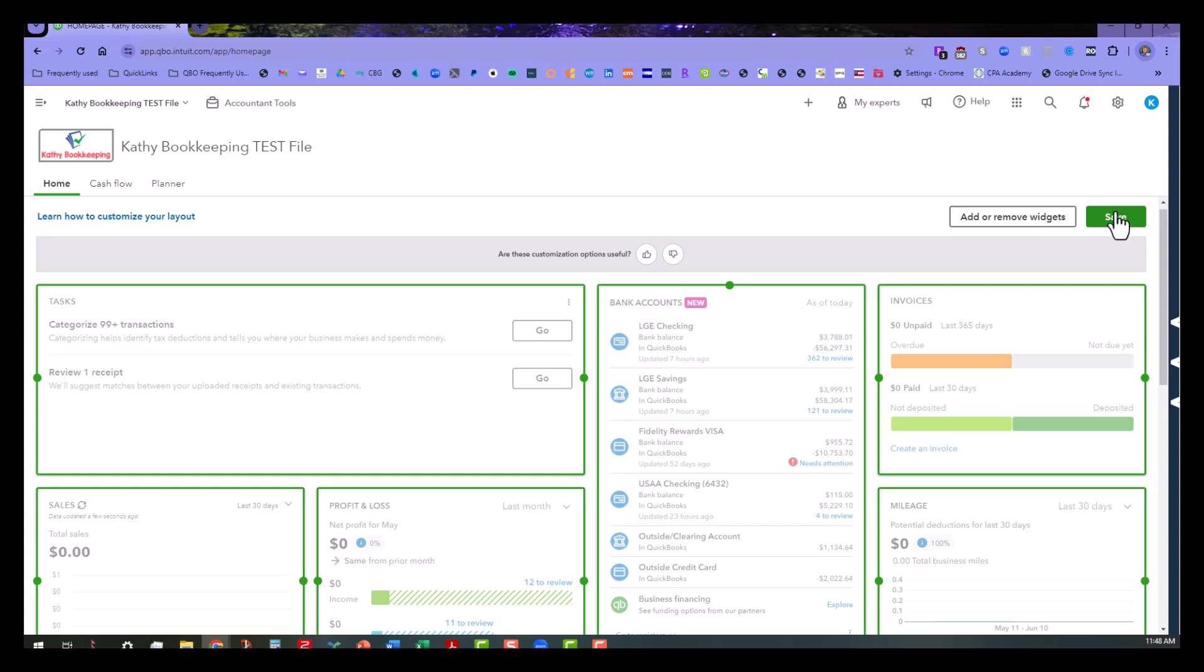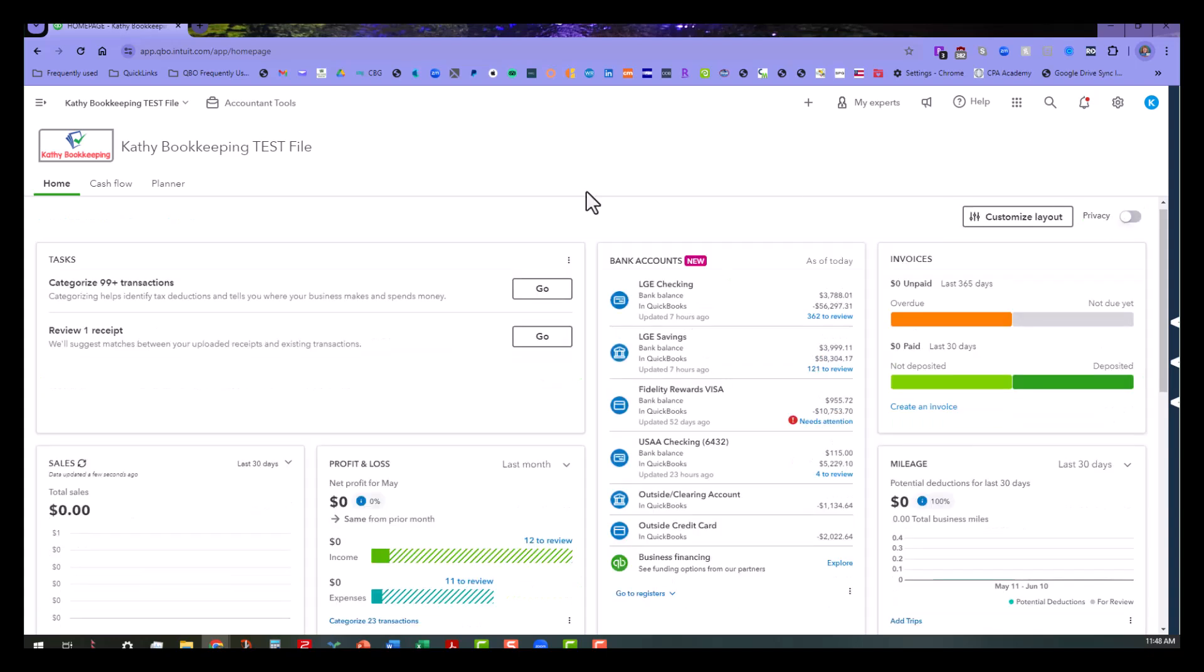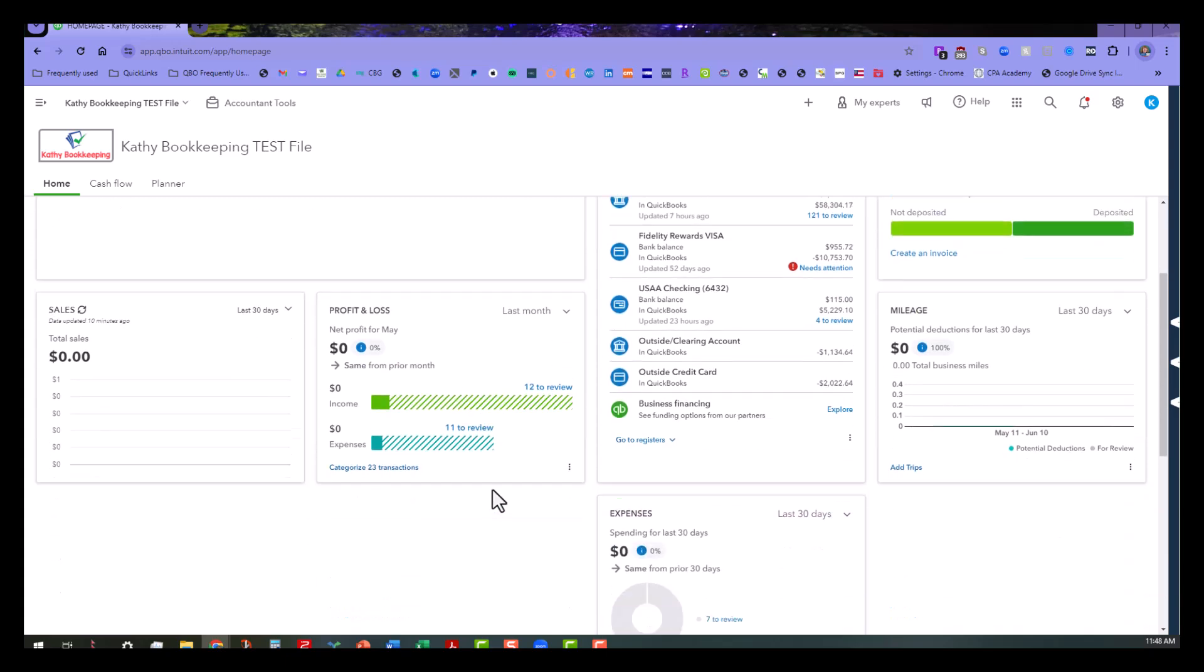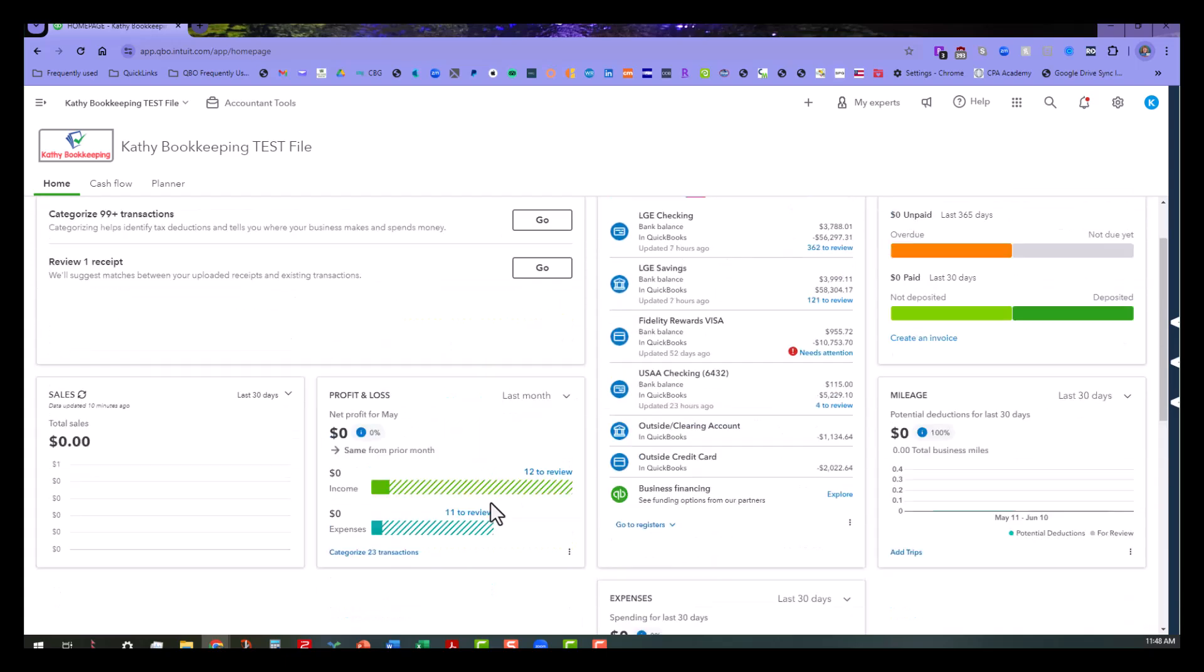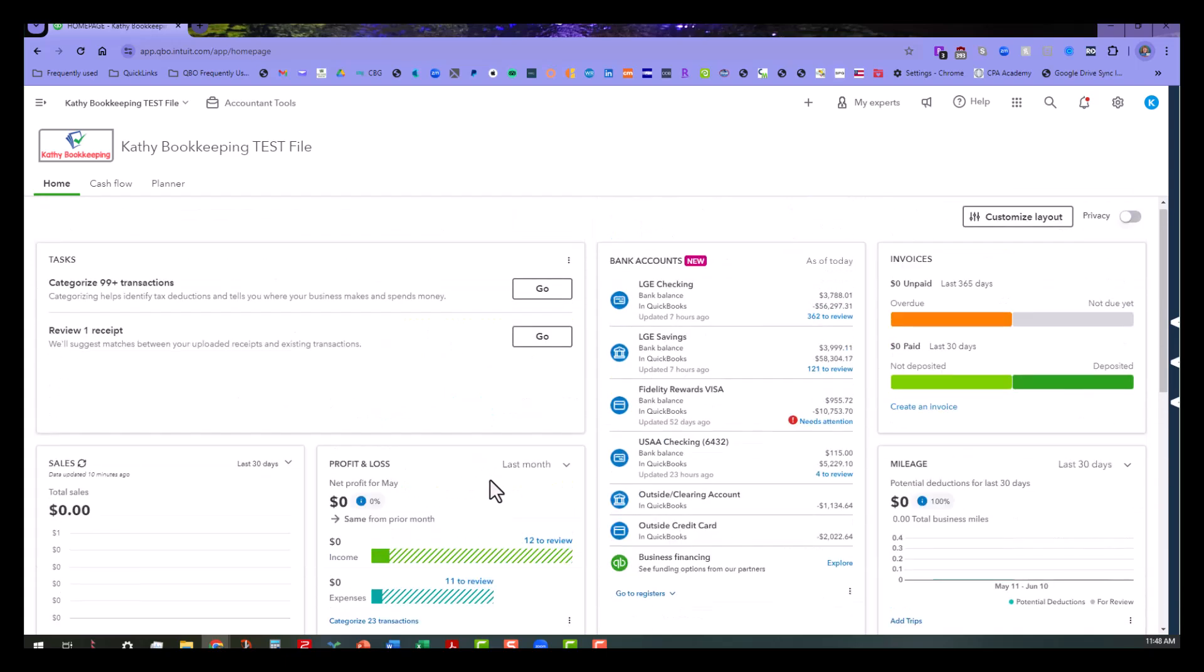So anyway, I'm going to go ahead and click on save for all this. So that way you can see that I have my tasks first and foremost, then I have my banking accounts over here. I have my invoices over here. I have my sales and profit and loss, and if I don't need any of these other things, I can go back and do some other stuff.